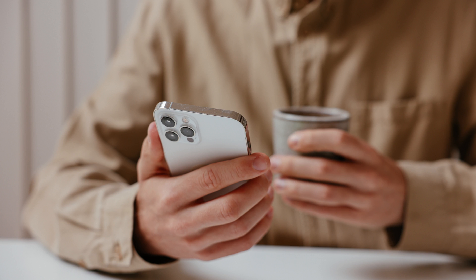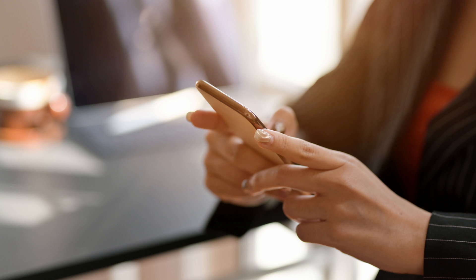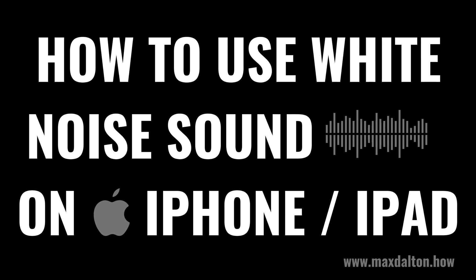In this video I'll show you how to use the white noise sound feature built into your iPhone or iPad. It's a simple yet effective tool to enhance your concentration or relaxation. Let's walk through the steps to use the white noise sound feature on your iPhone or iPad.